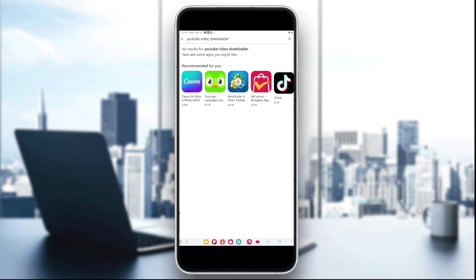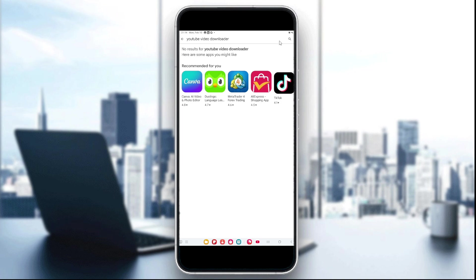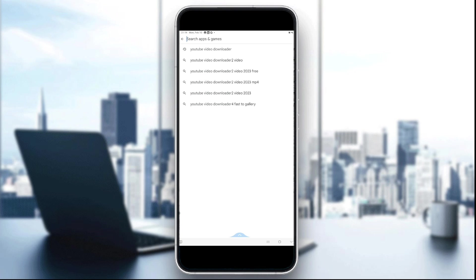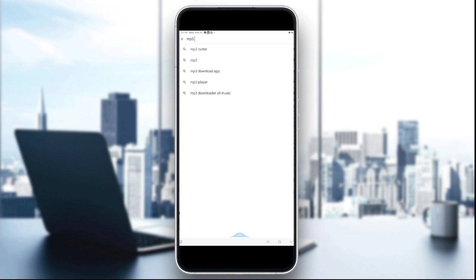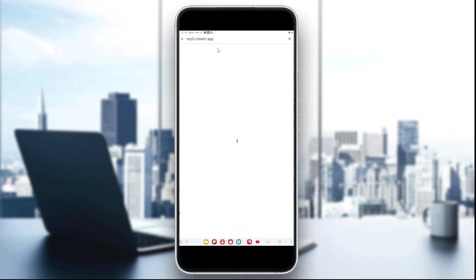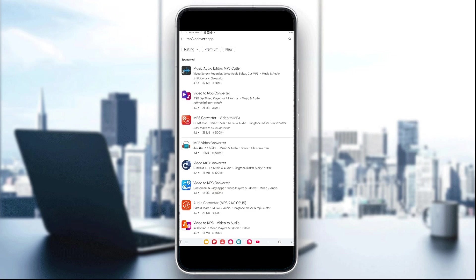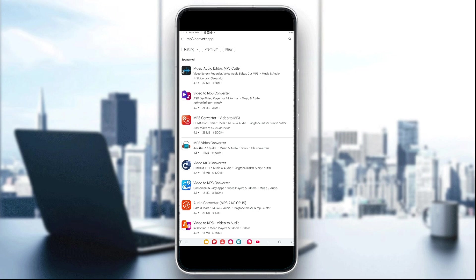The second step is to convert the video to audio, which is an MP3 format. To do that, use a converter like MP3 Converter, which you can find in the Play Store. There are lots of options—choose one of them. You can also choose a website like mp3converter.net or Audio Extractor.